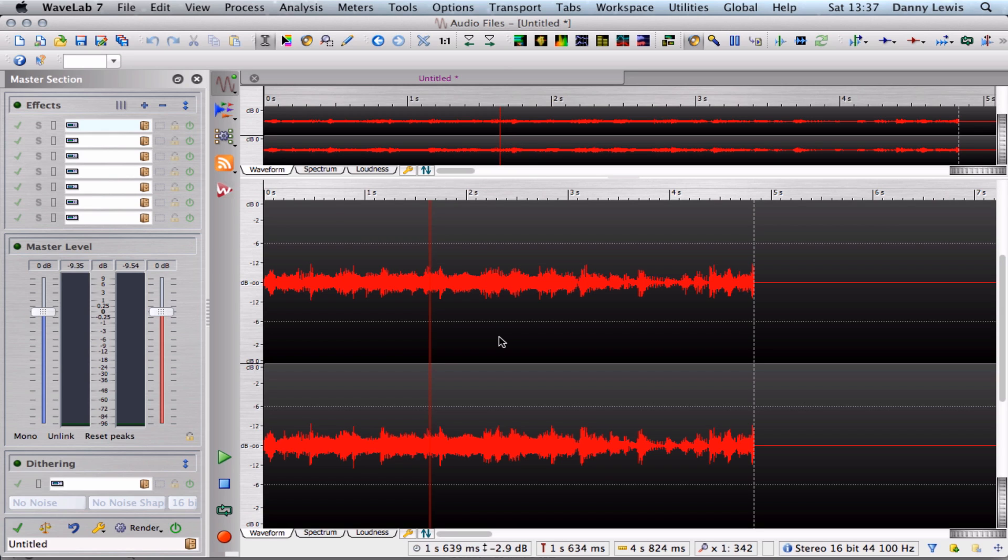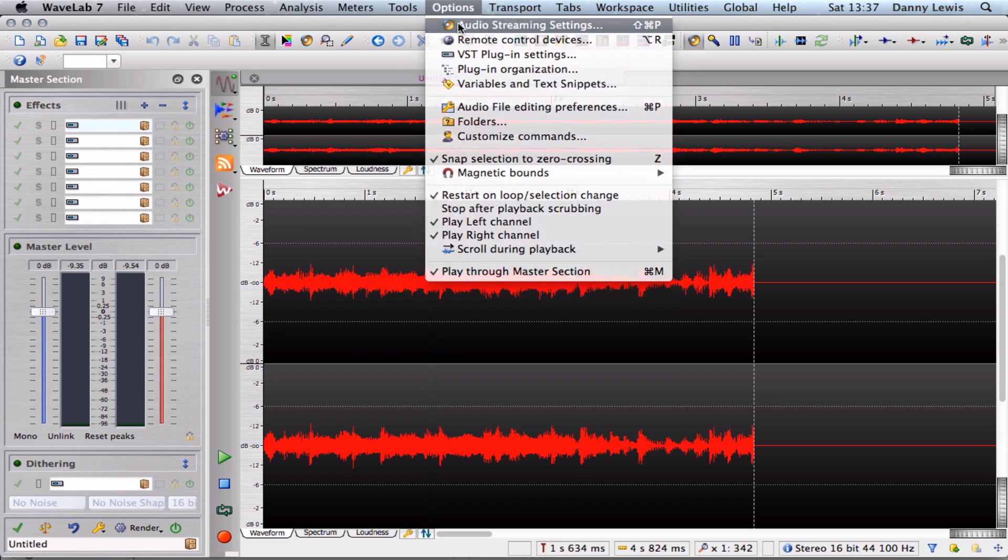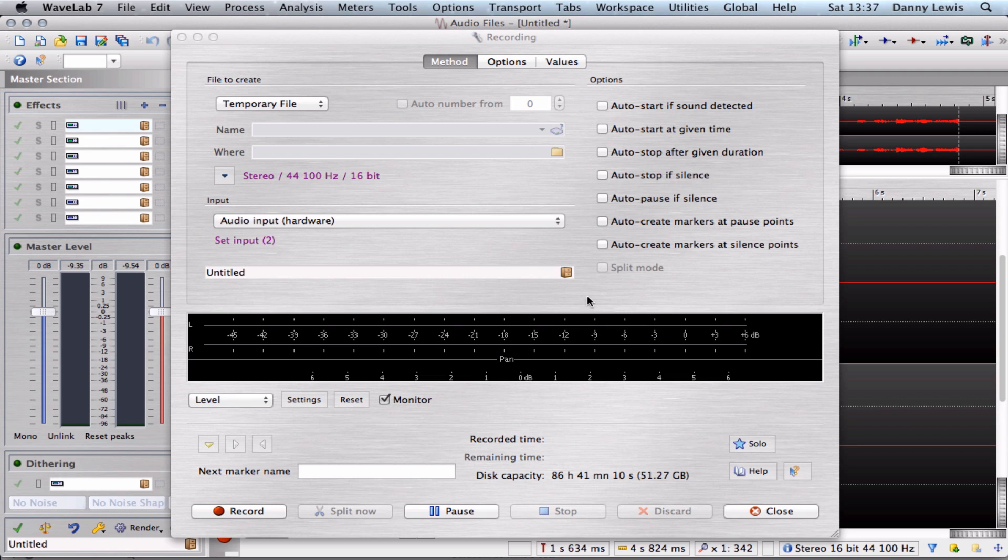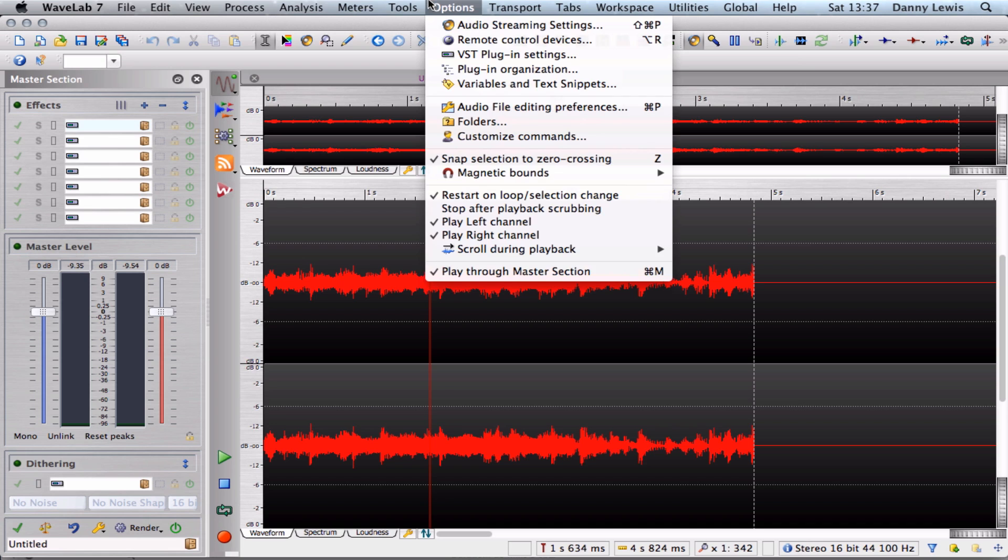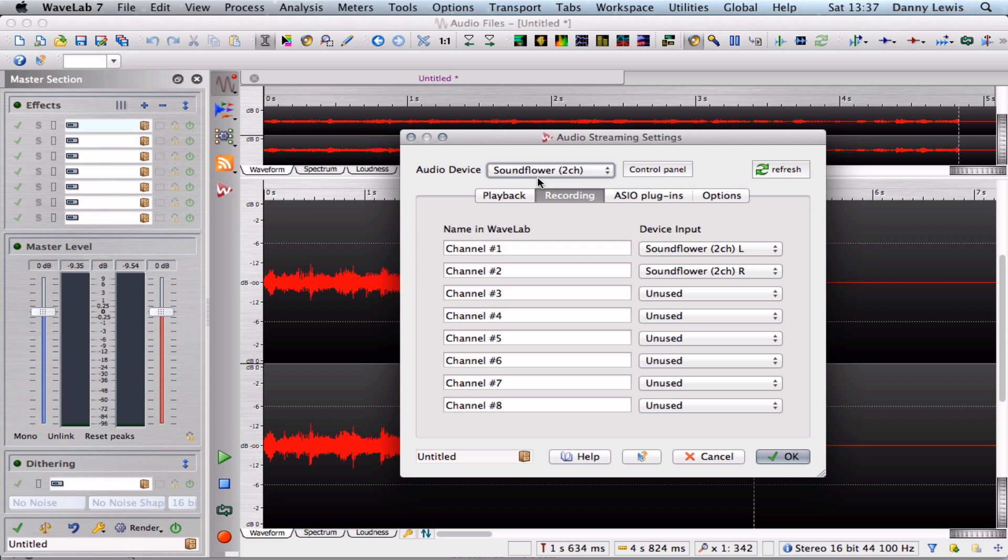So have you got any questions about the routing that I'm using? Wavelab. Wait a second, sorry. Yeah I must be recording something at the moment. So anyway look, this is what I'm doing. The settings are here, so audio device instead of the built-in audio is the Soundflower 2 channel.